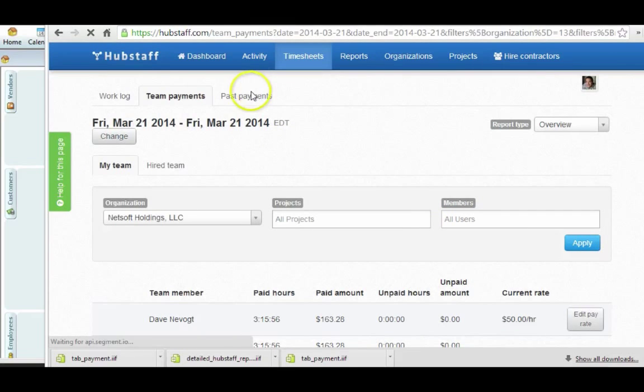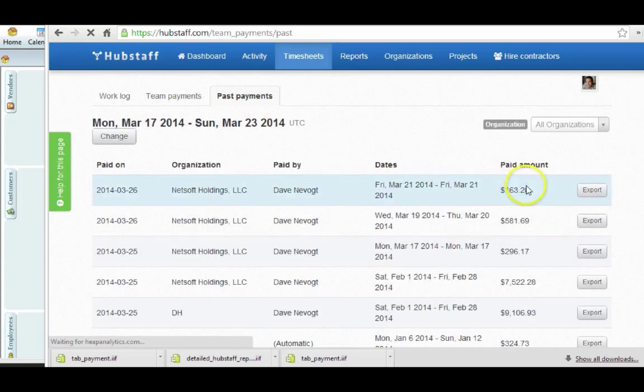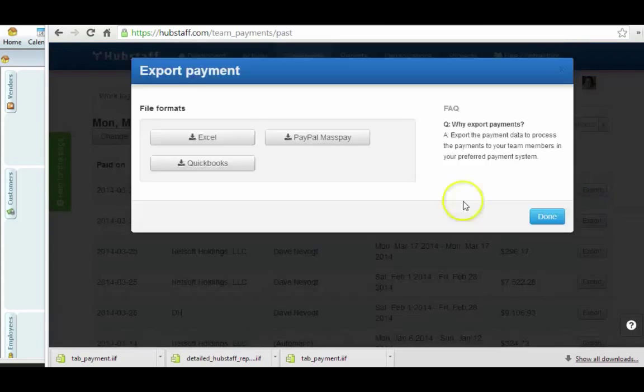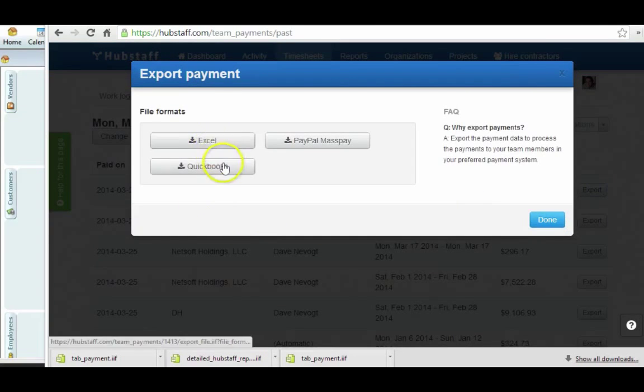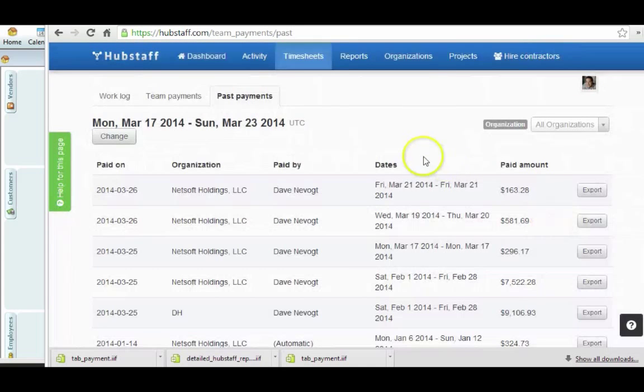By the way, you can always get back to those exports by going to Past Payments. So if you go to Past Payments, you can see that this is the export that I just did. And I can export it again to QuickBooks and get the same information.